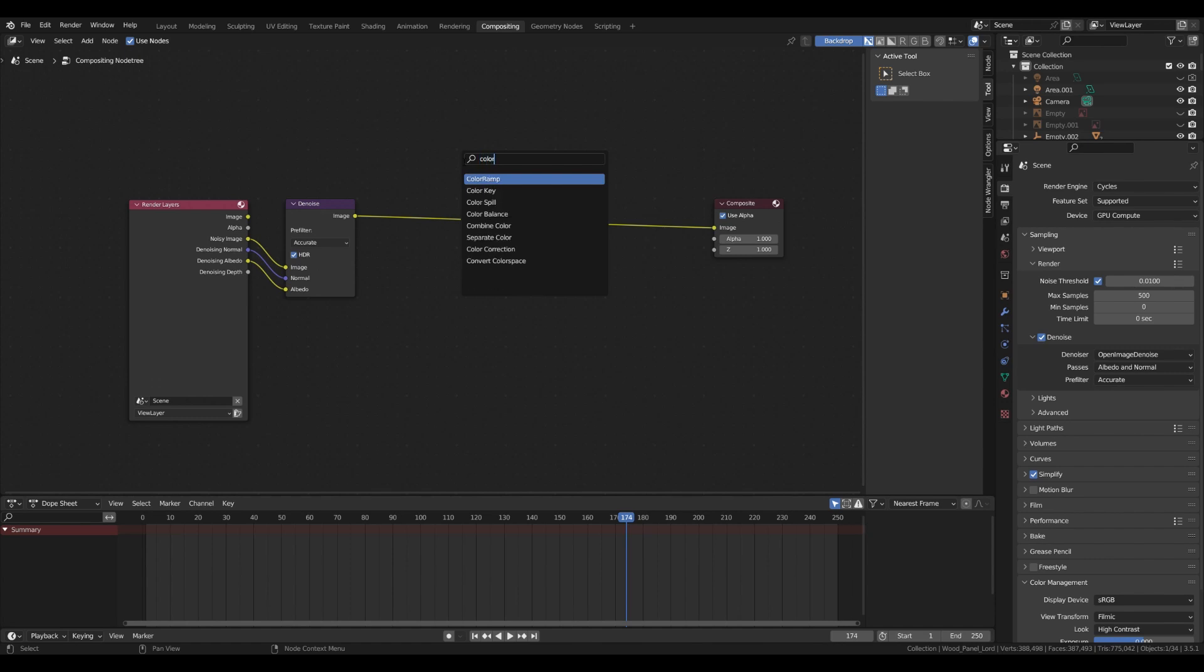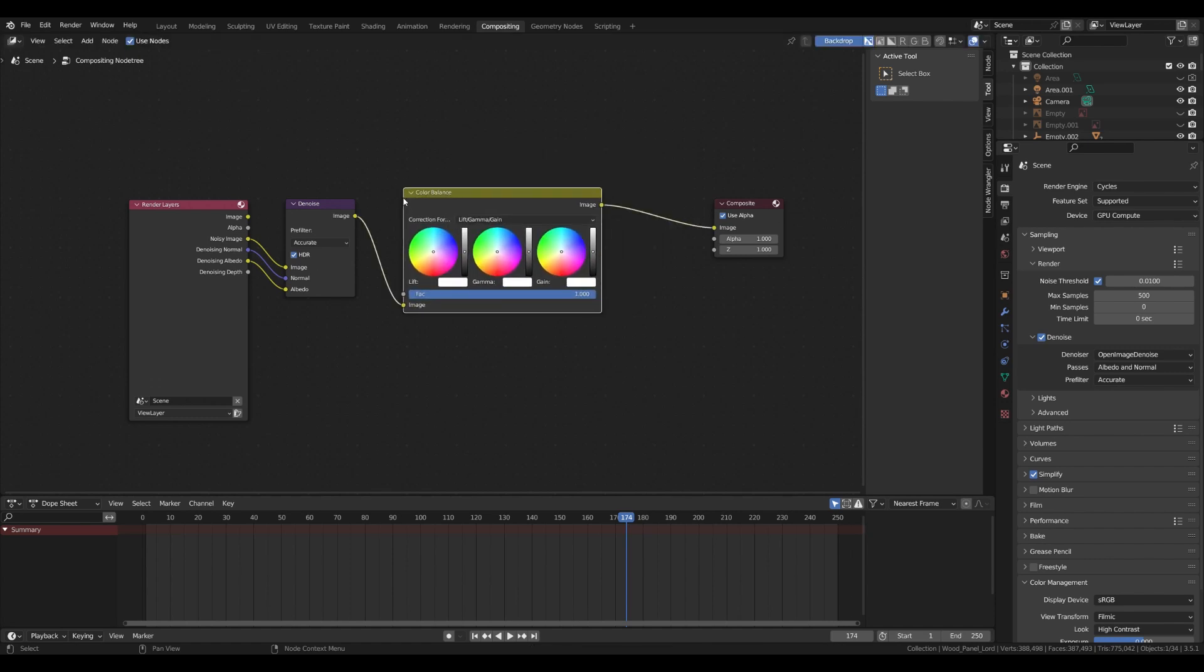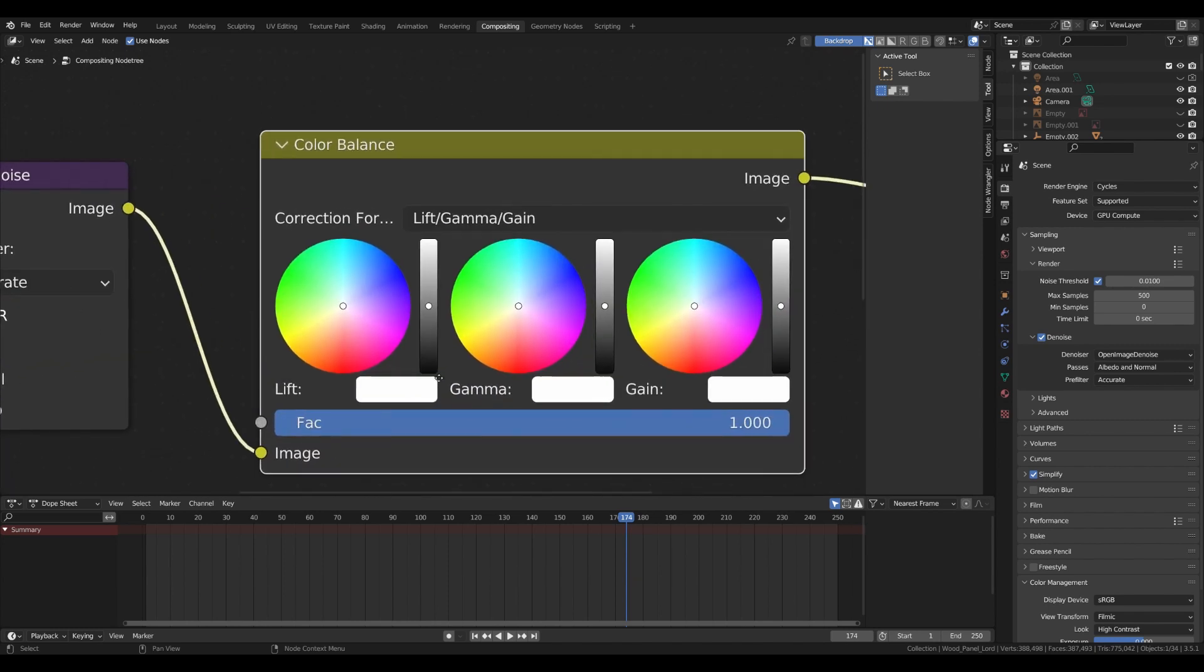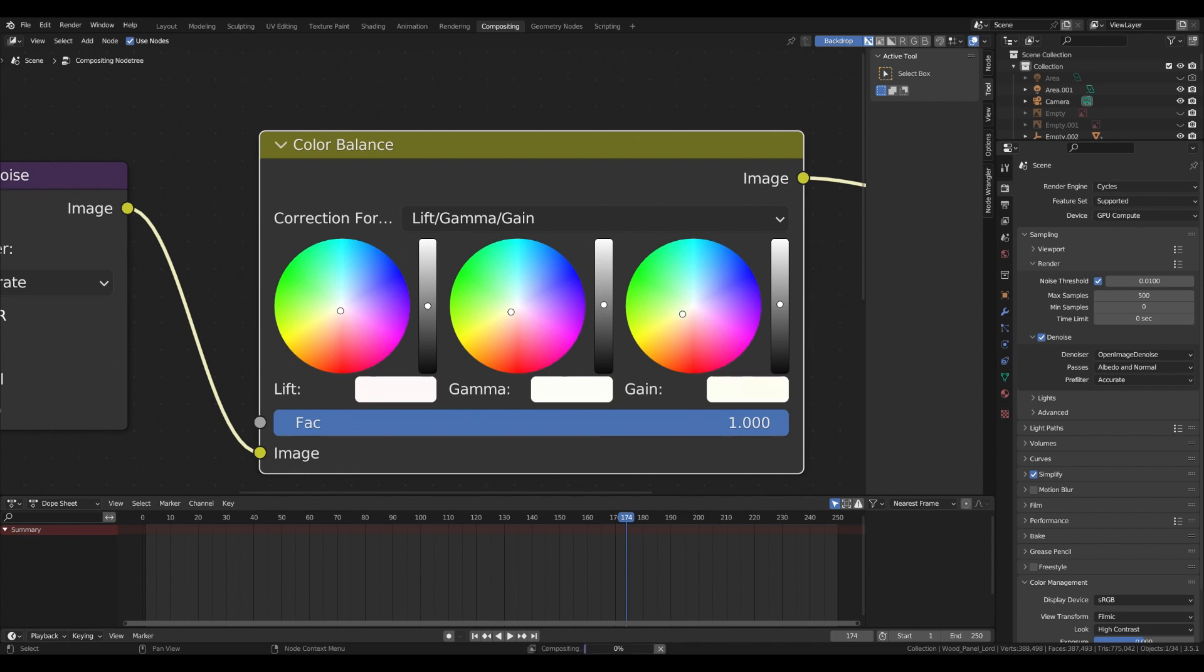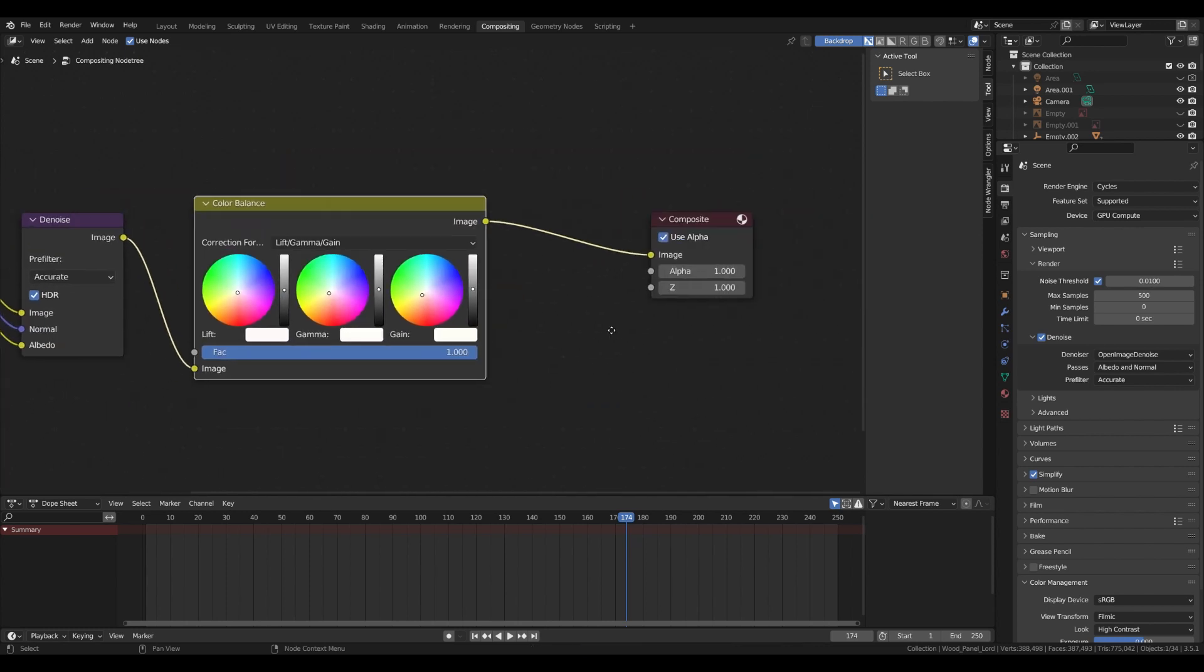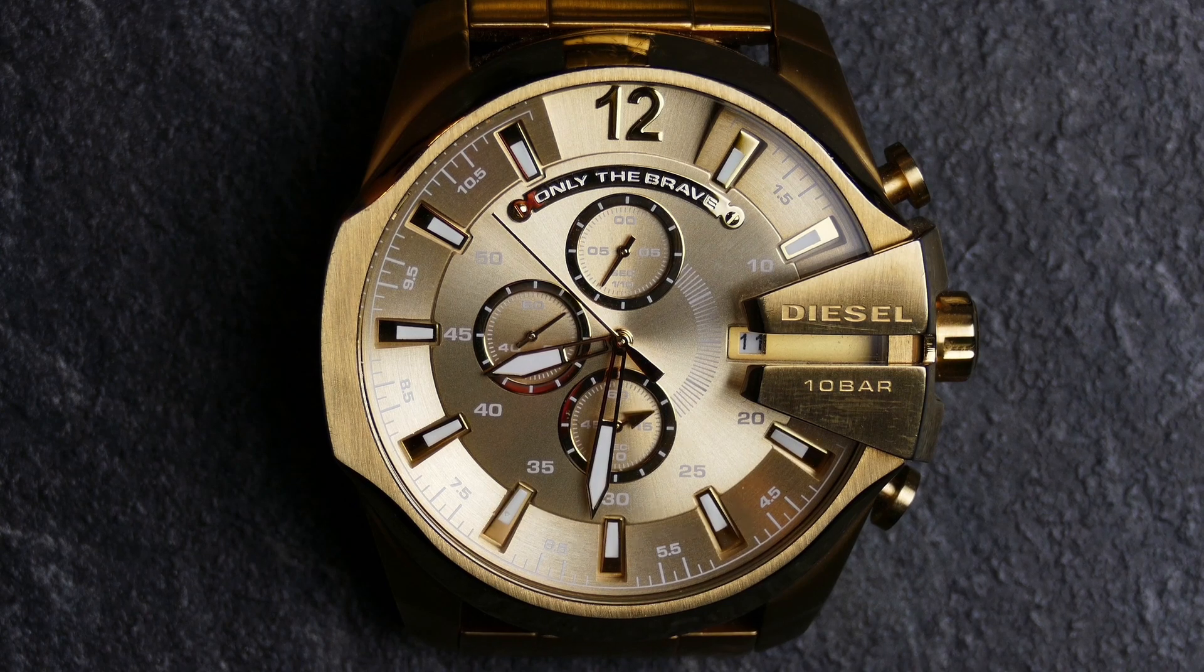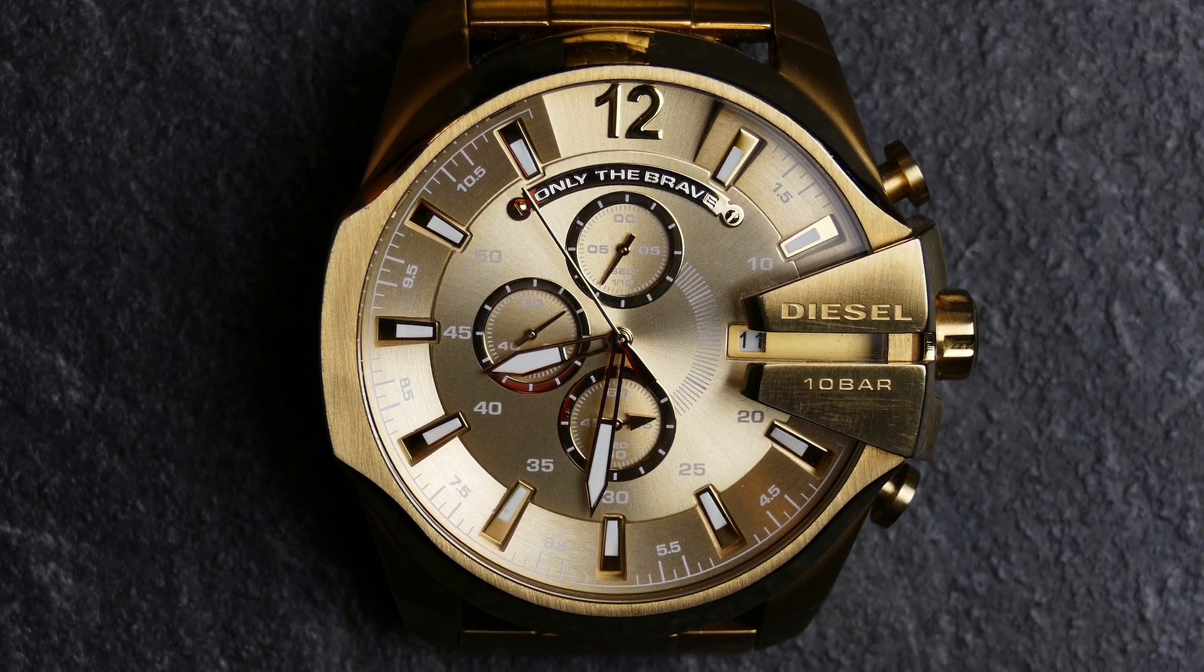So now in Blender Compositor, add a color balance node and play with the color wheel settings. The lift slider controls the shadows and dark values, the gamma feature controls midtones, and the gain feature controls the bright areas and highlights. I want to enhance a little warm yellow color in order to support the golden metallic material used on the product. This combination will result in a more luxurious feeling.